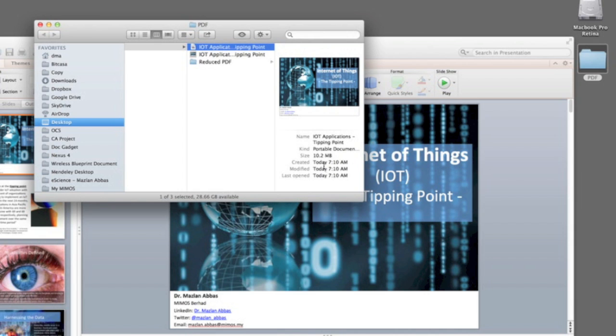So it became about 10.2 megabytes in size. It's quite large for you to send over the internet or upload it to somewhere in your Dropbox.